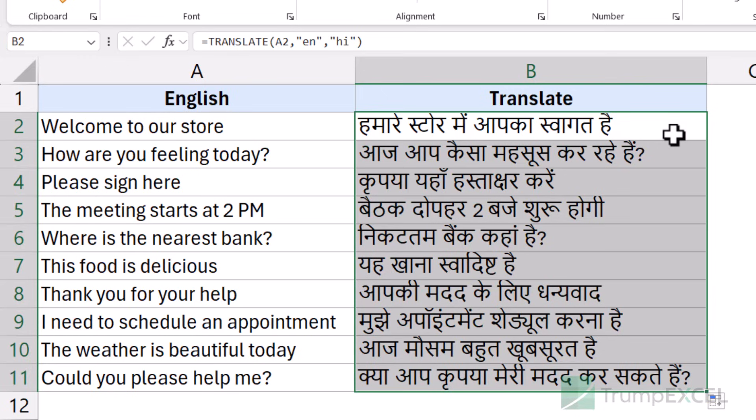Do not completely rely on the translation. Whenever you use this, make sure that you go through it and verify that everything is right. One of the most important limitations to know is that you need to be connected to the internet when using this function.